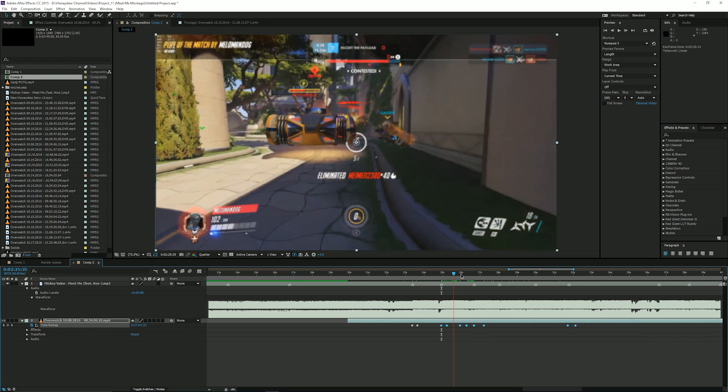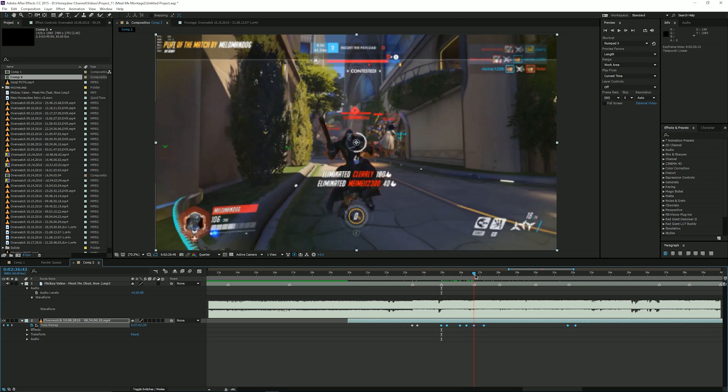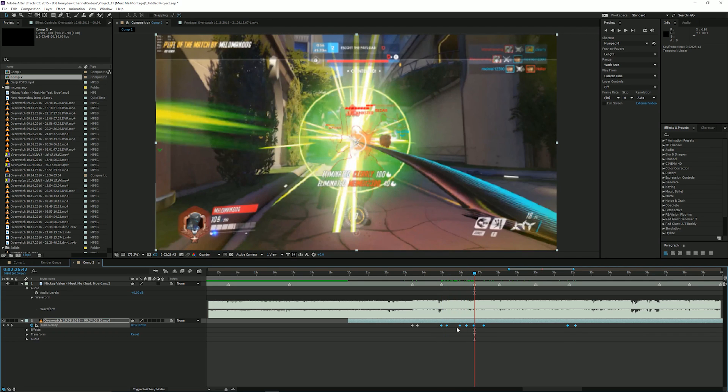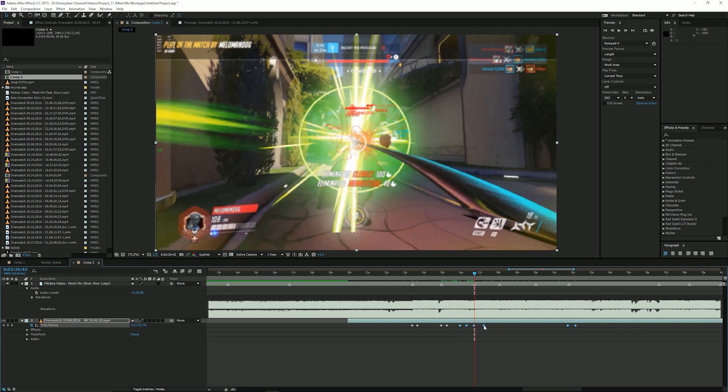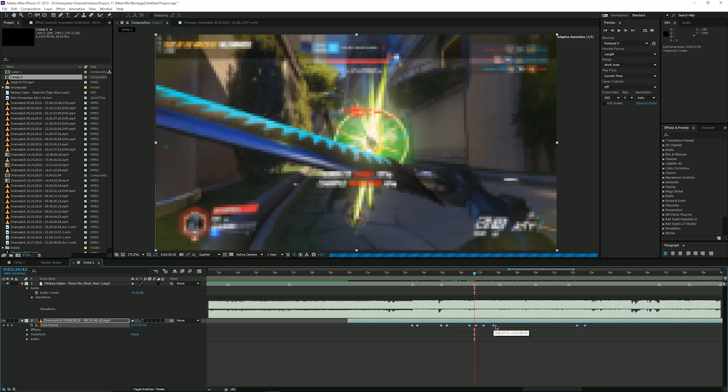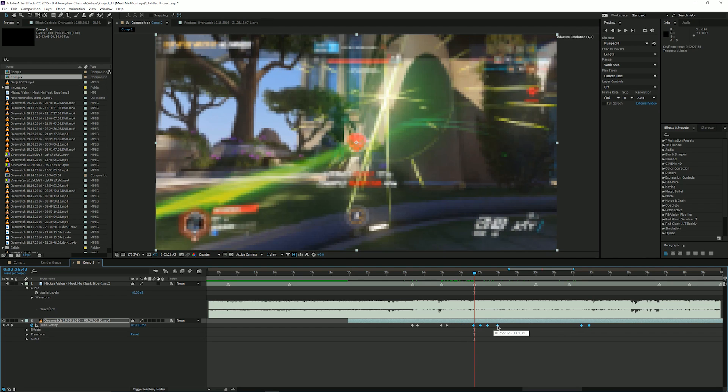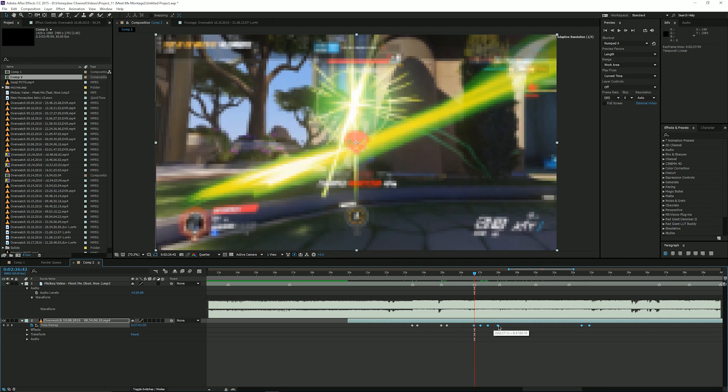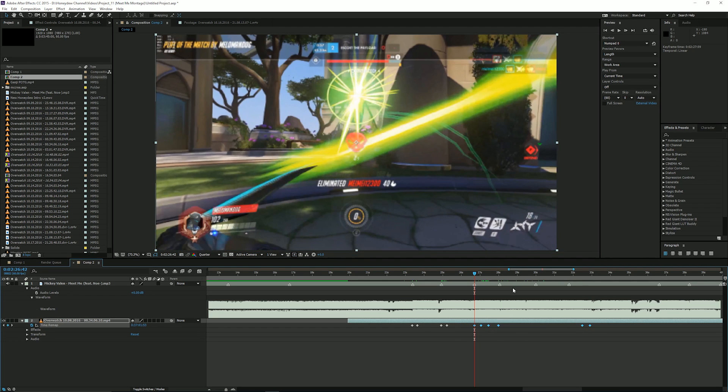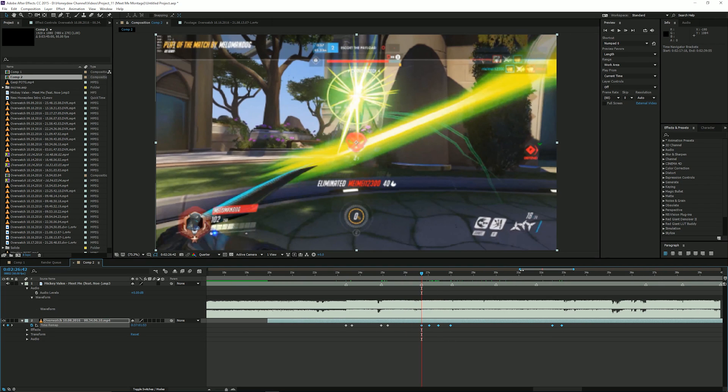And you just do the same with the rest of them, select this, put it there. Maybe I'll just zoom in a little bit more to make it more accurate.